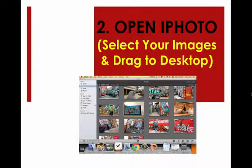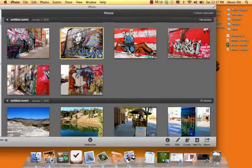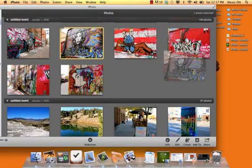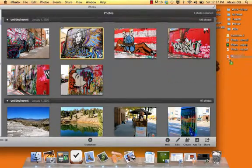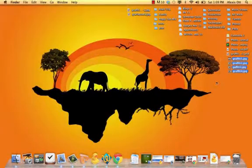Second step, open iPhoto. Select your images that you want to use and then drag them to your desktop. Here I will select a few images that I want to use for my photo grid and have them available on my desktop.